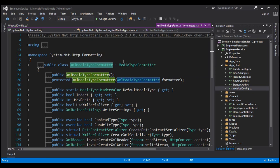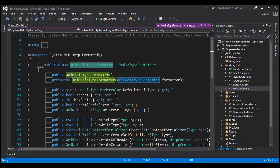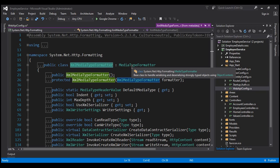Now, if we want to create our own custom formatter — for example, a formatter that returns data in CSV format — we will create a class that inherits from the media type formatter class and then implement its abstract members. At the end of this video, I'll point you to an article that describes how to do that.